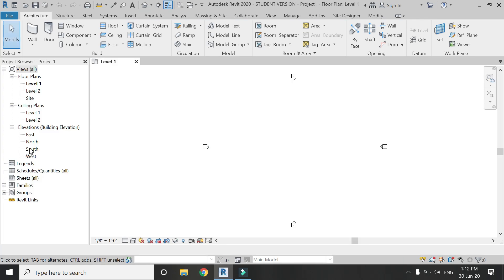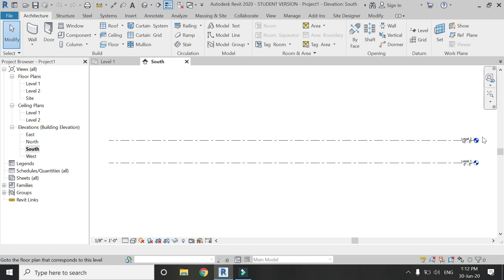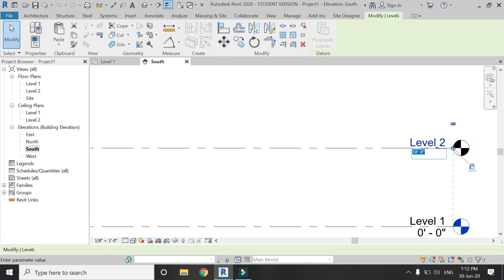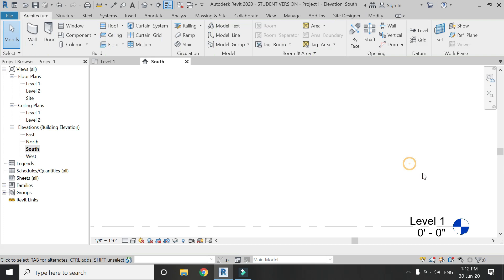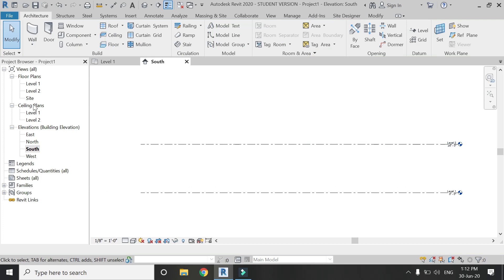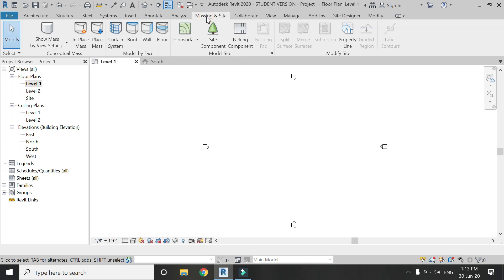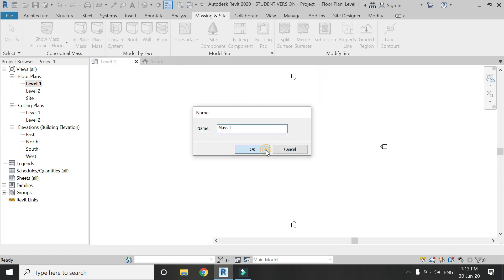Open a new architectural template file in Revit, then go to the south elevation and set Level 2 at 25 feet 0 inches. Then move to the Level 1 floor plan and in the massing and site tab click on In-Place Mass.